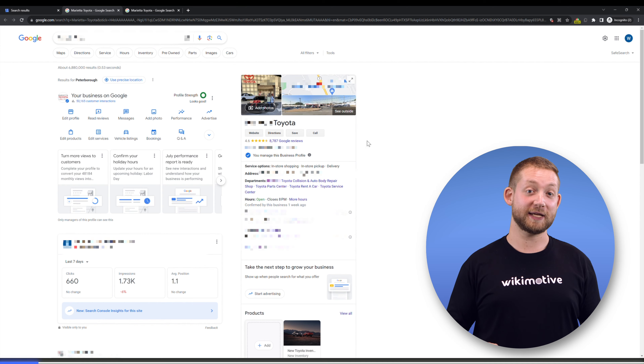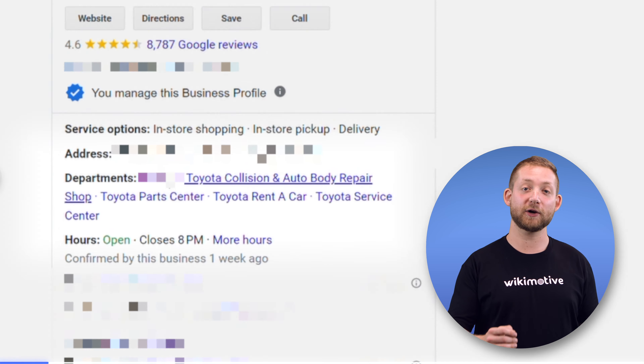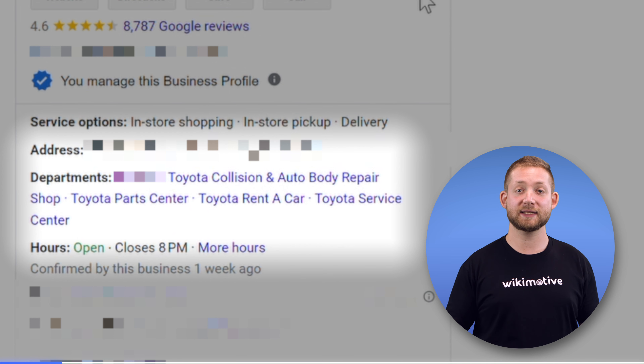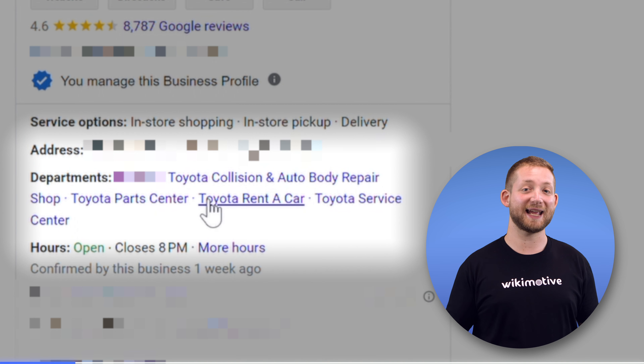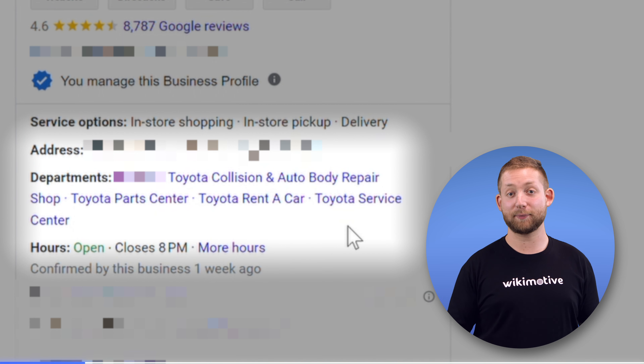For this week's episode, we're going to revisit the actual dealer listings we used as an example last week, remembering to obscure and protect their data — just in case you're wondering what those funny little pixelations are. This dealer in particular is a good example because they're set up with a primary sales listing as well as individual listings for parts, service, a collision and auto body repair shop, as well as in-house insurance and car rental, all of which should fall under that primary listing.